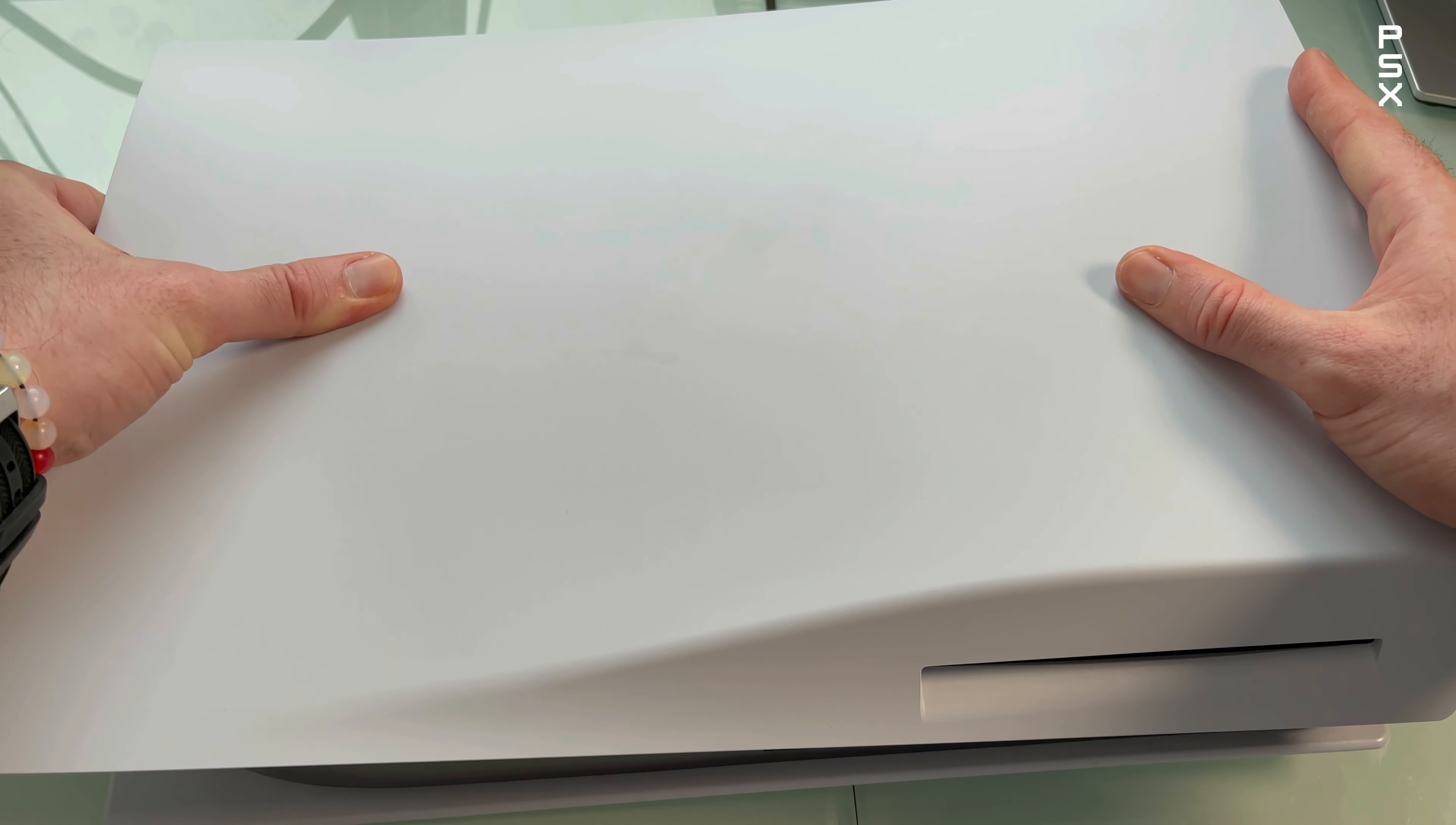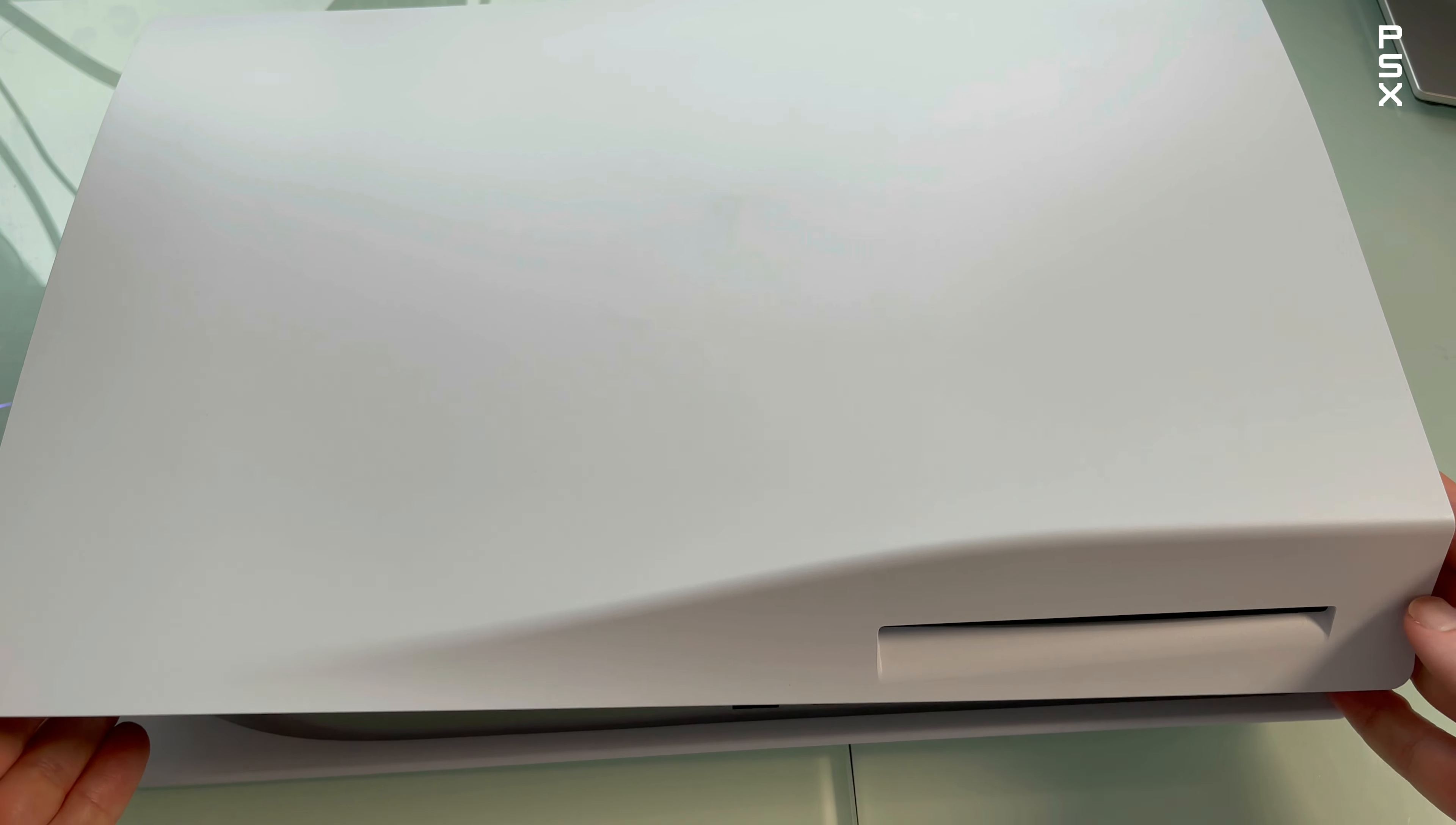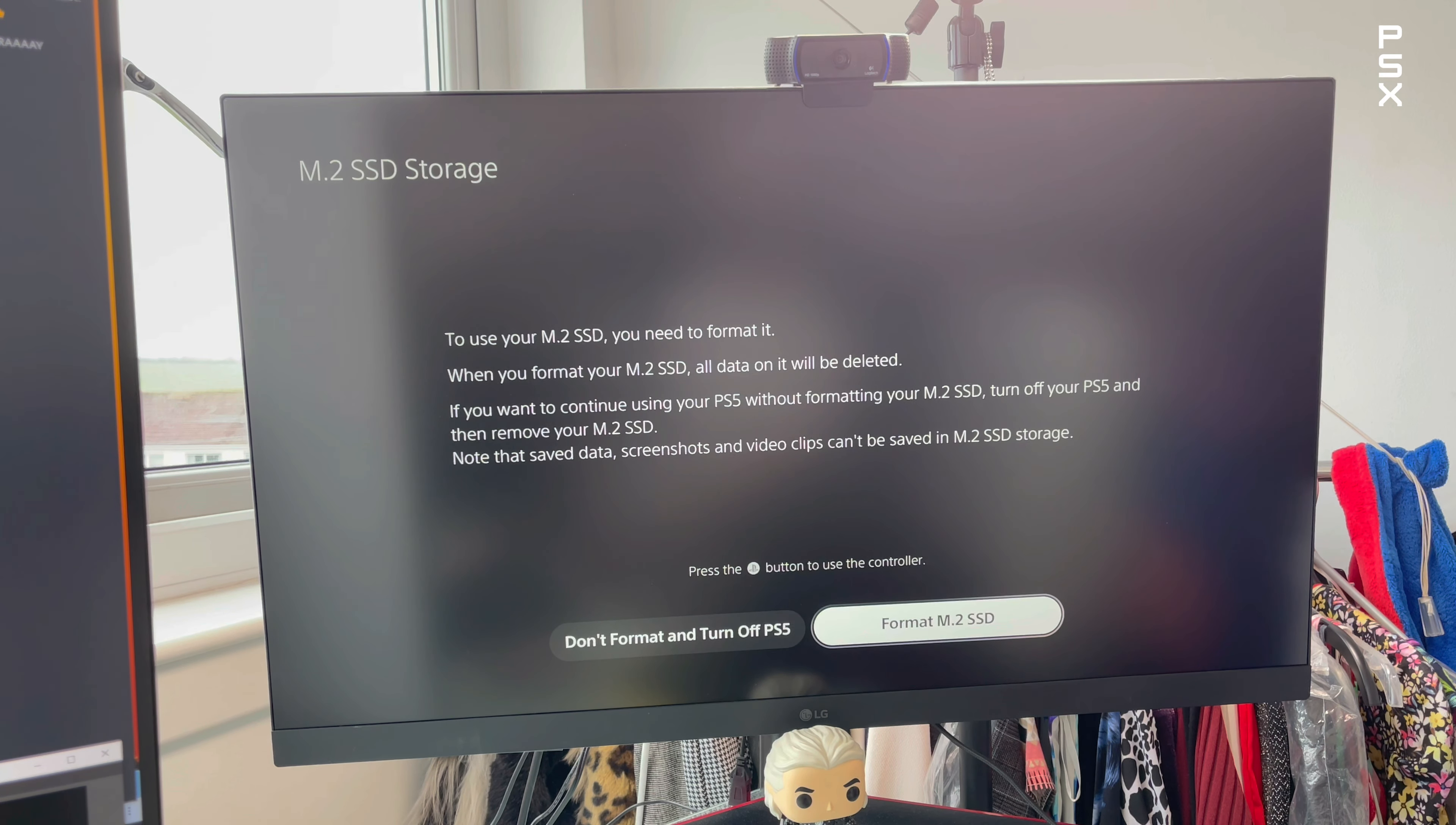Connect the power cord and all other cables, then turn on the power. When your PlayStation 5 console turns on, the formatting guide appears on screen.